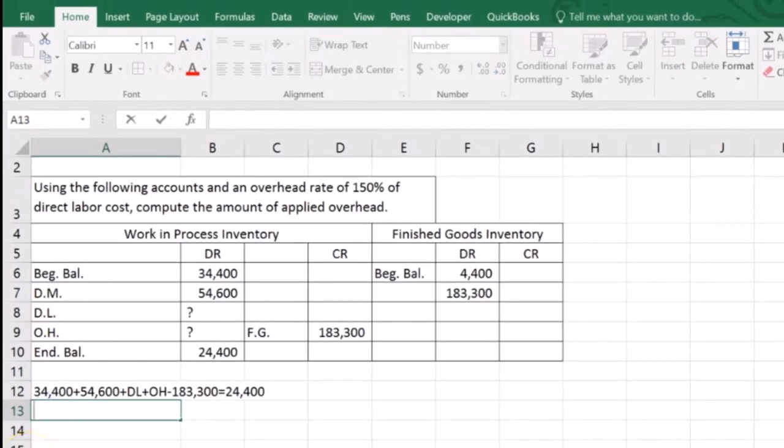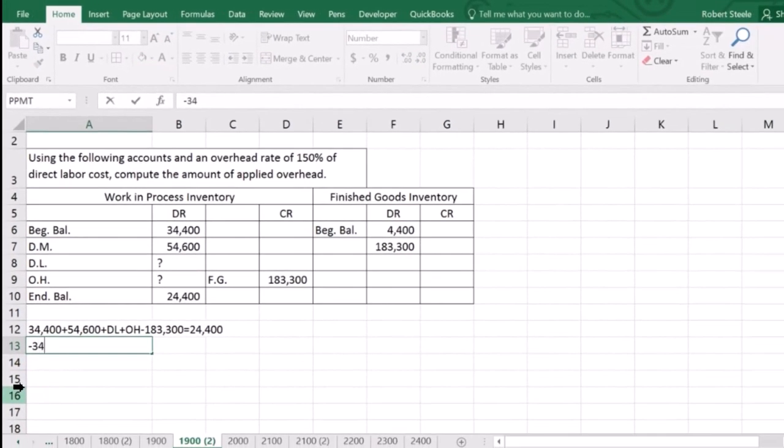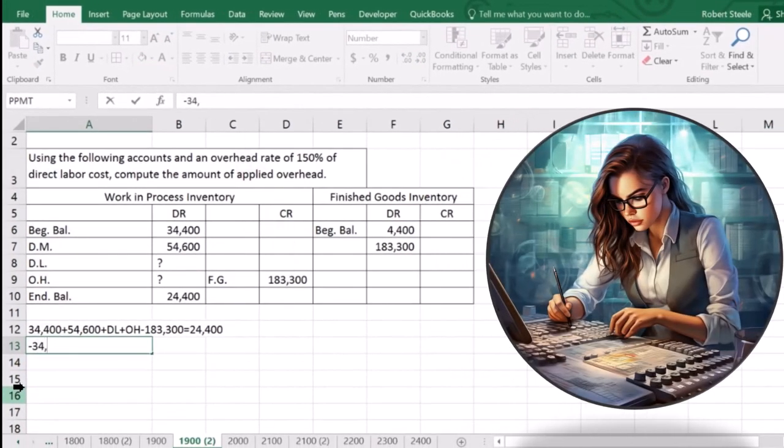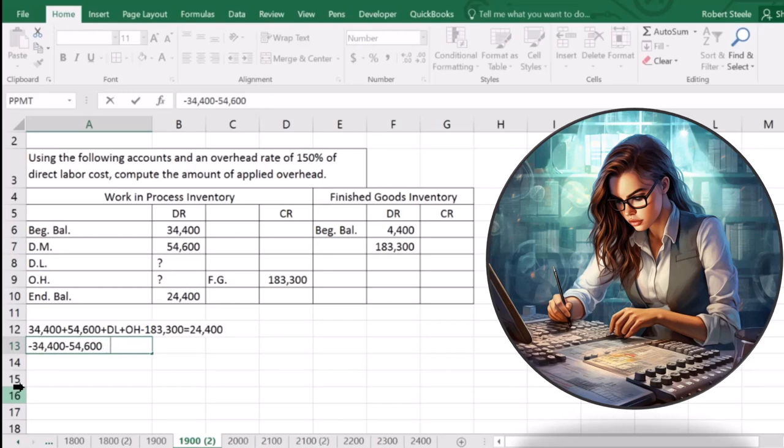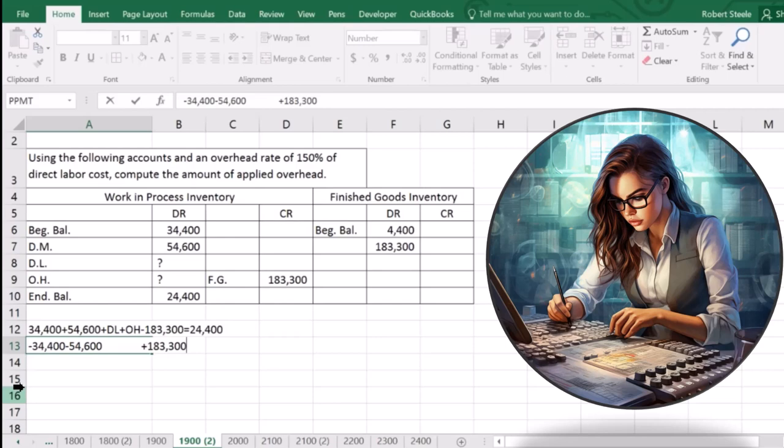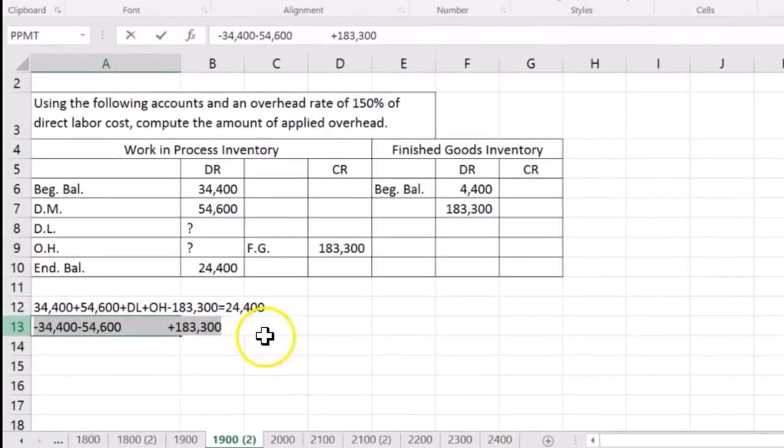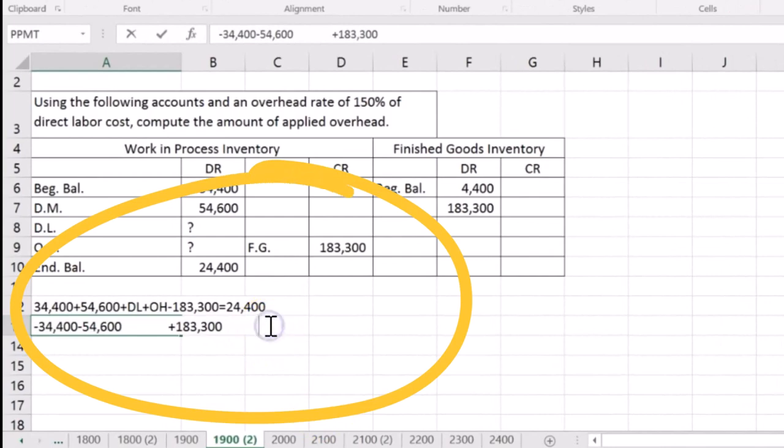So obviously what we're doing is we're subtracting out from this side the 34,400. We're subtracting out the 54,600. We're keeping these on the left-hand side. We're going to add the 183,300 to get rid of that. And then on the other side, we're just going to have to put this on the other side of the equal sign, same thing, where we're just going to take this same thing. Let's just copy it. I'm just going to copy that. And that'll be put over here.